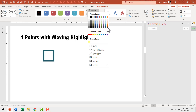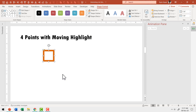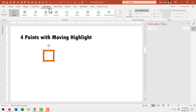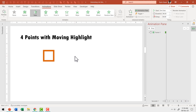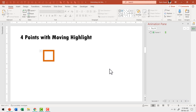Go to shape fill and choose orange color. Now let us introduce this object onto the scene with a simple animation. Go to animations and have this enter the scene with a fade animation. Right after that, we want to have a number appear in the middle.